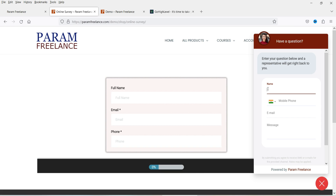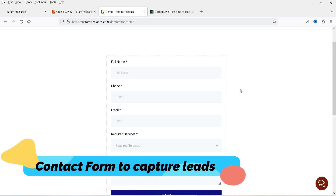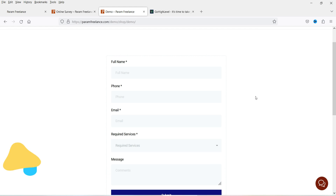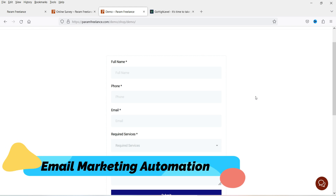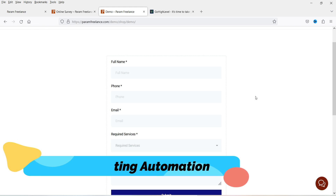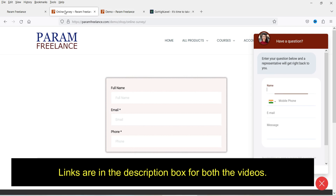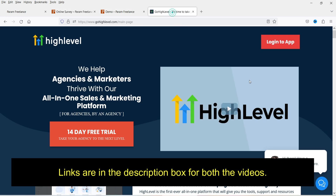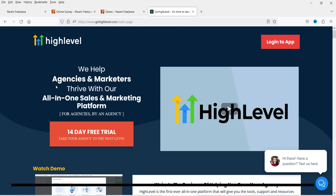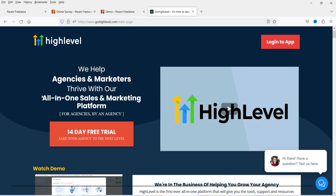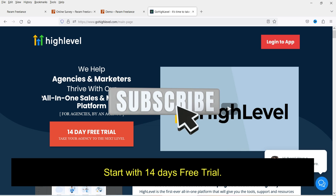In the video before that I showed you how to create a lead generation contact form for a WordPress website. Using that form you can capture leads and contact details of the customer and use that contact list for email marketing automation. So it's not just the web chat or the contact form — there are many features under GoHighLevel services. I'll give you the link in the description box so you can visit the website and check all the services and features available in a single account.